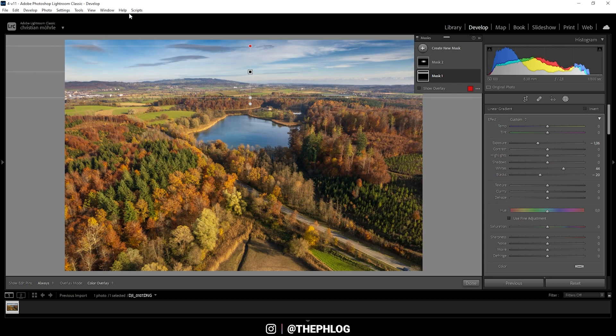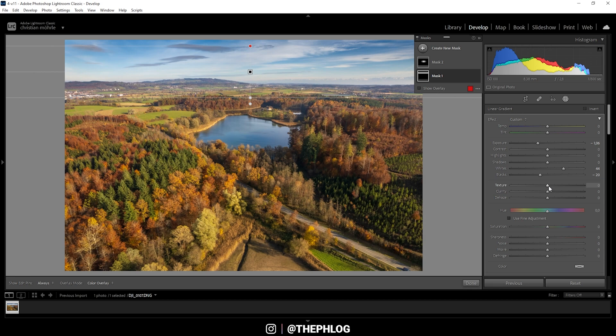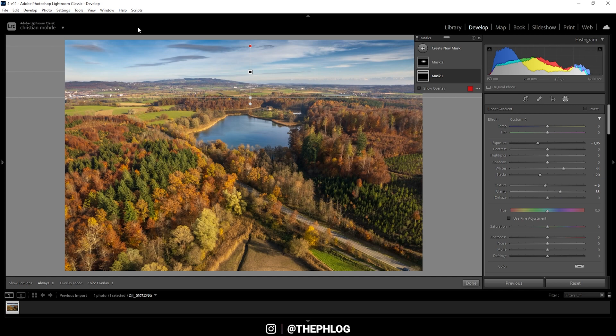Now to not lose too much highlights, I'm going to boost the whites. And thus, I'm creating a nicely balanced sky. So we can further work on the soft look by bringing down the texture in here. But I do want to increase the clarity, which will make the clouds look a lot cooler. Also, I think it's a bit too oversaturated up there. So let's reduce it.